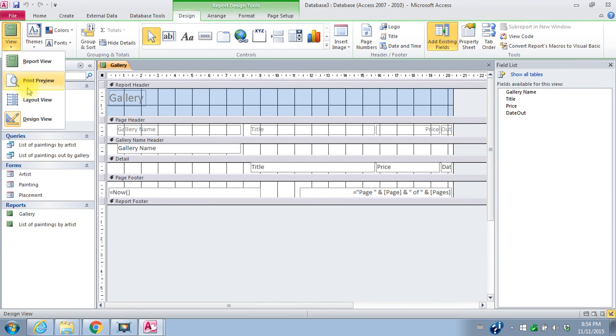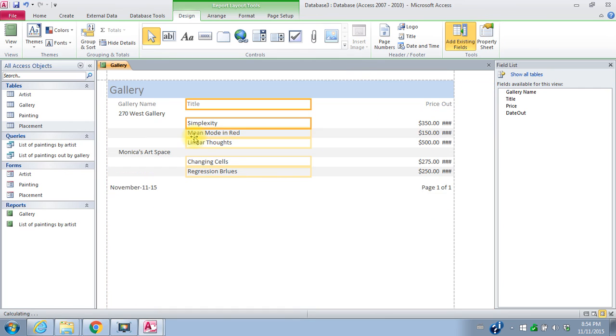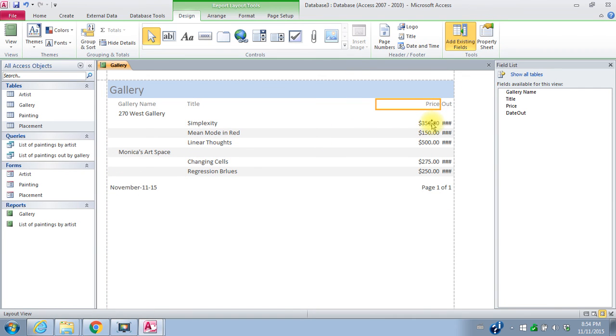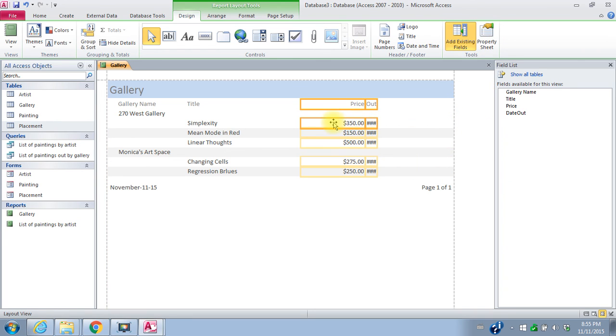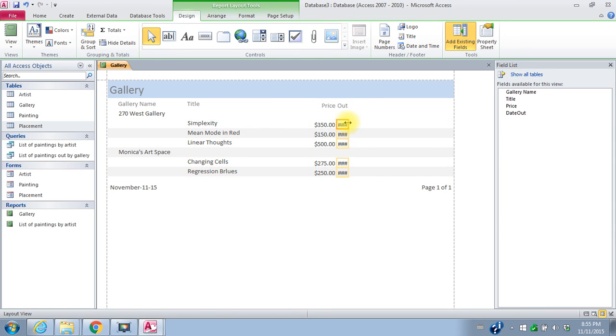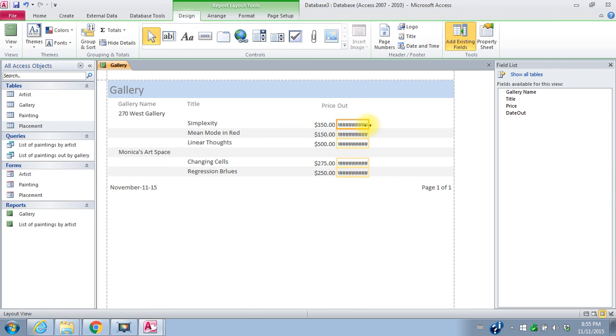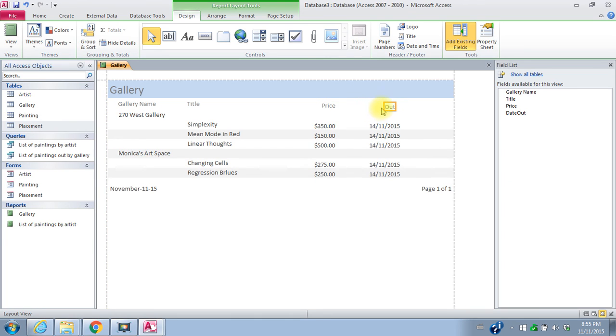And again, start moving things around. See if we can move everything over here. And that my date field, I'll lengthen it out so that I've got something there. I'll move this title over and actually make it bigger so it says date out. There we go. So that's what I want my report to look like.